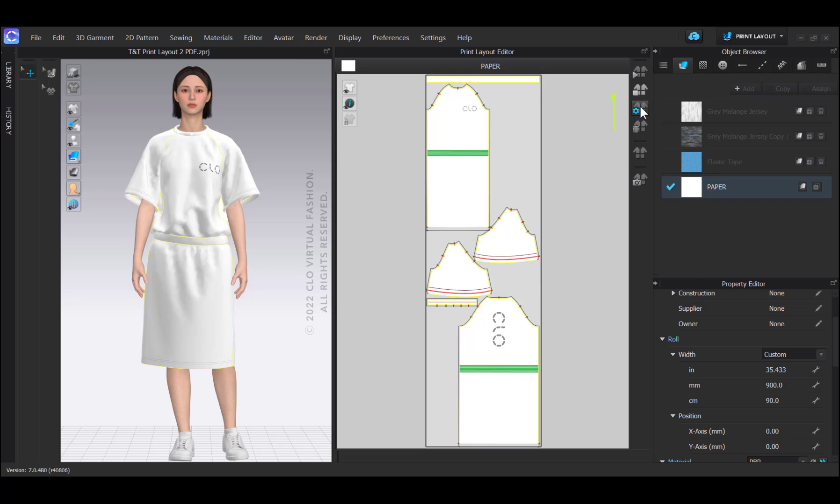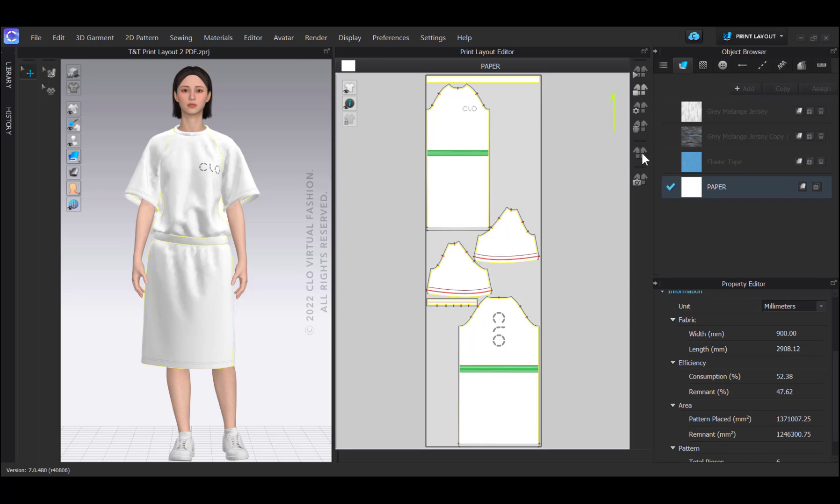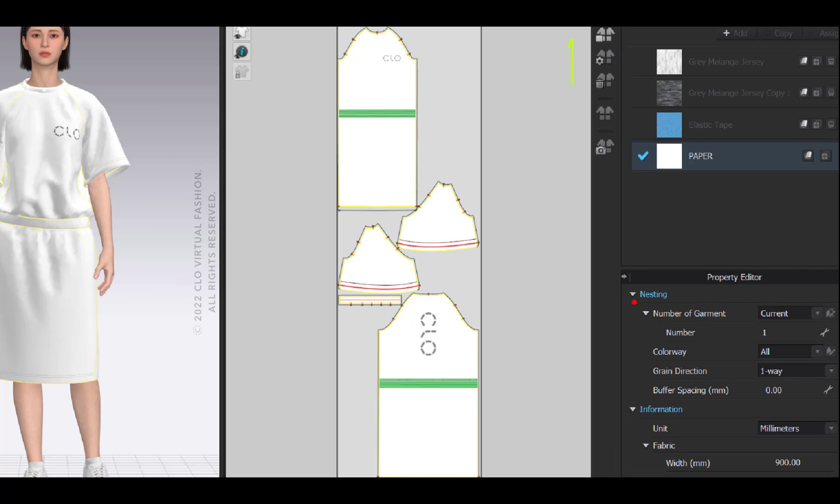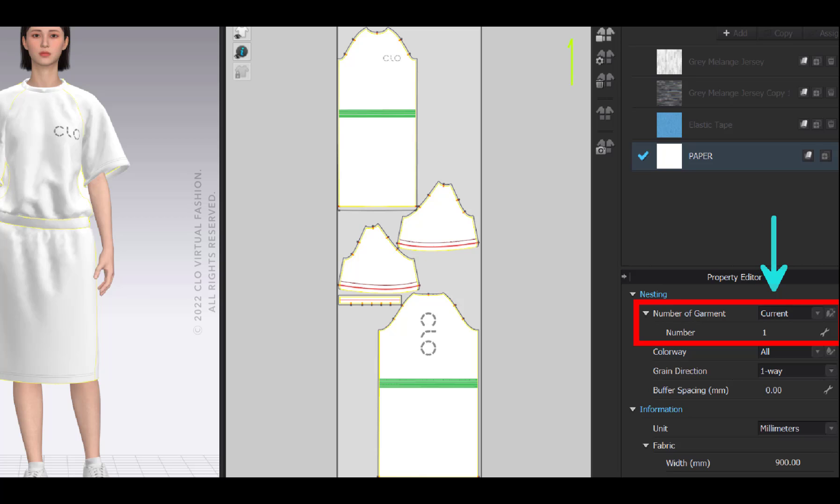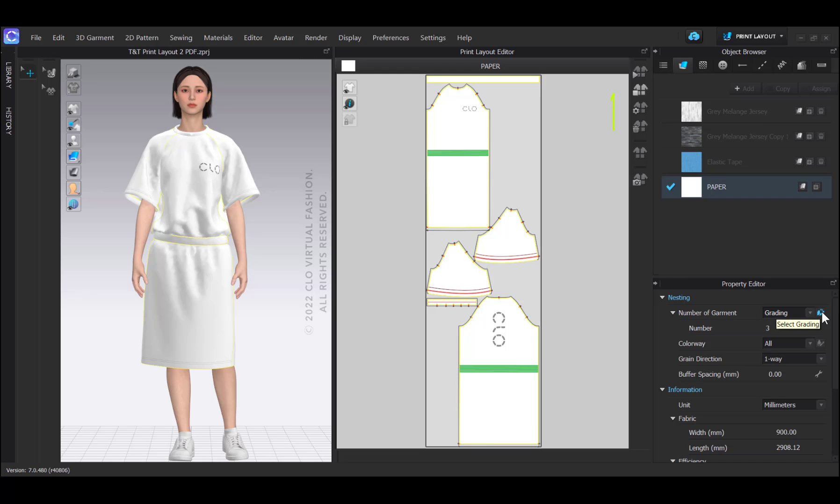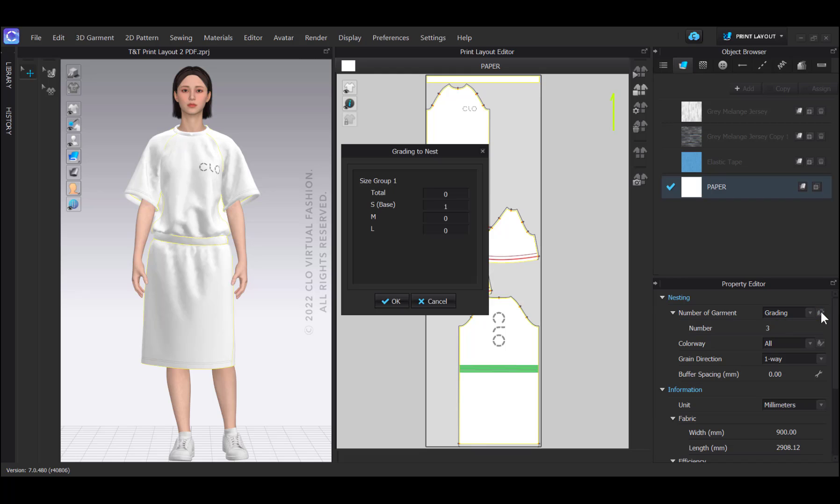In the next step, I can choose whether I would like to nest and print the pattern more than once, and I can choose that here under number of garments. Current means that the size of the garment is the size that I have in my workspace, and I can choose any number of garments that I like. In case there is grading, I can also set this to grading.